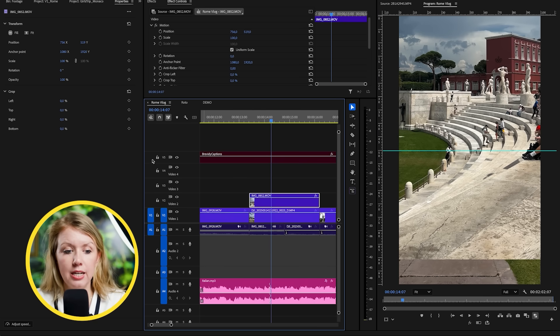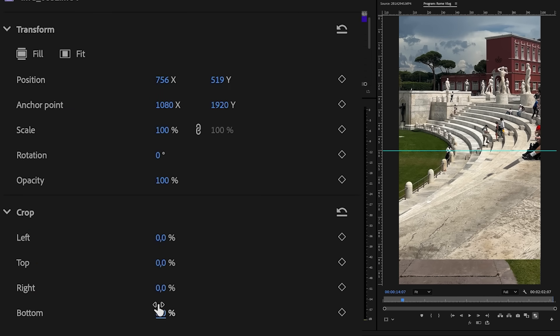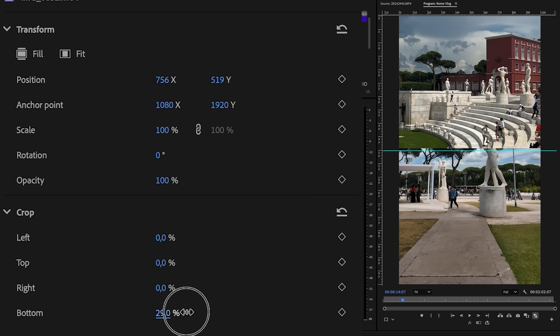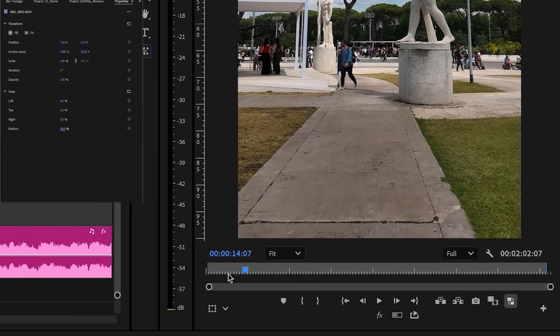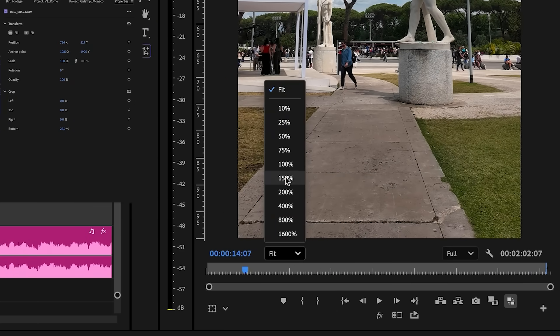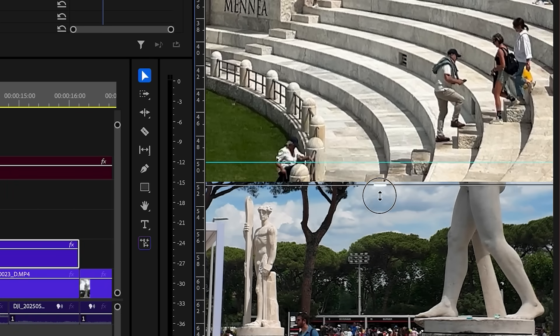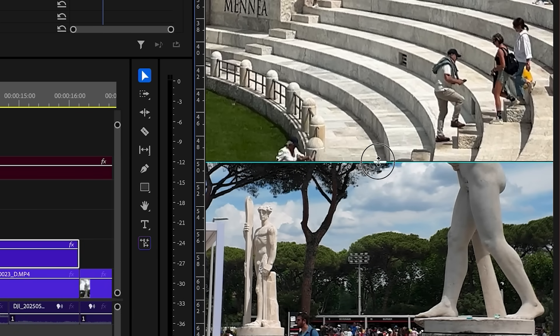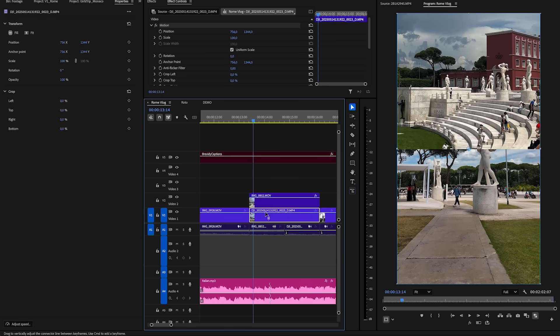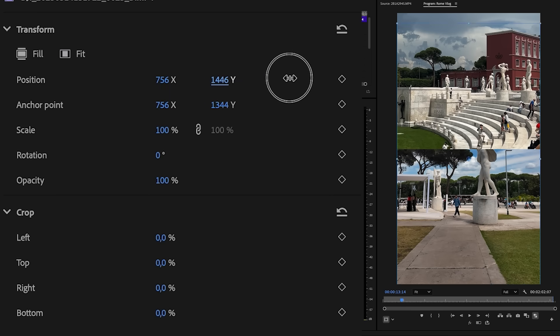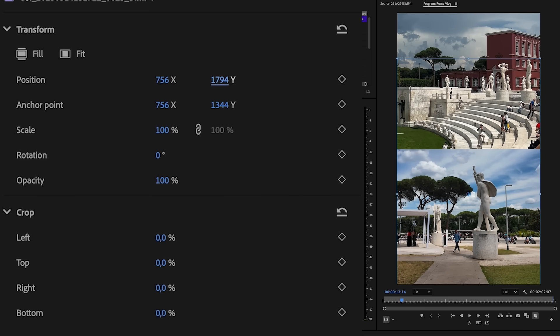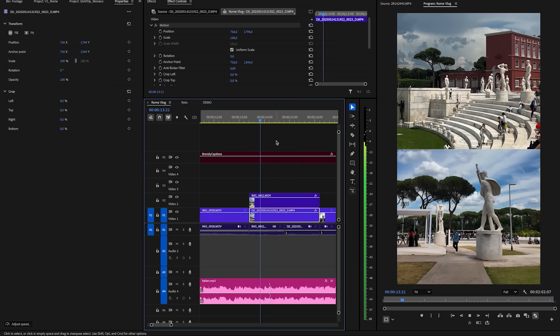With the top layer selected, go to the properties panel and use the crop control to crop it at exactly 50. You can zoom in for precision and use the crop tool to physically drag the crop — that way it's more precise. Then on the bottom clip, reposition it down slightly. So now we have two clips playing at the same time — that's a split screen.